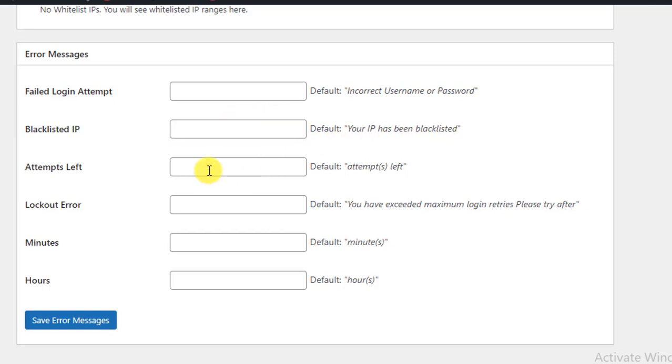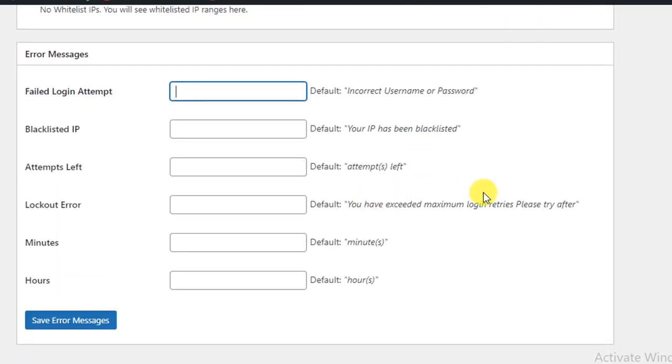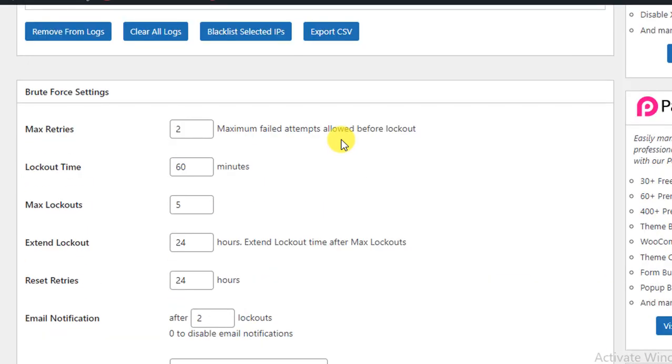So I think the defaults are okay. In this way you can easily save your website from brute force attempts and it will be more secure. No one can try multiple times to login to your WordPress website, and this is really very safe.